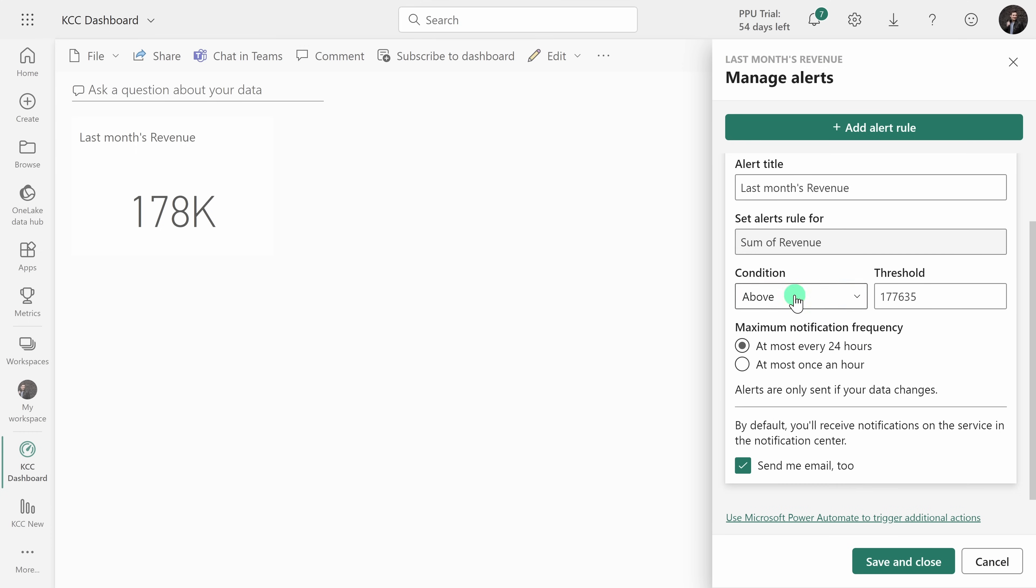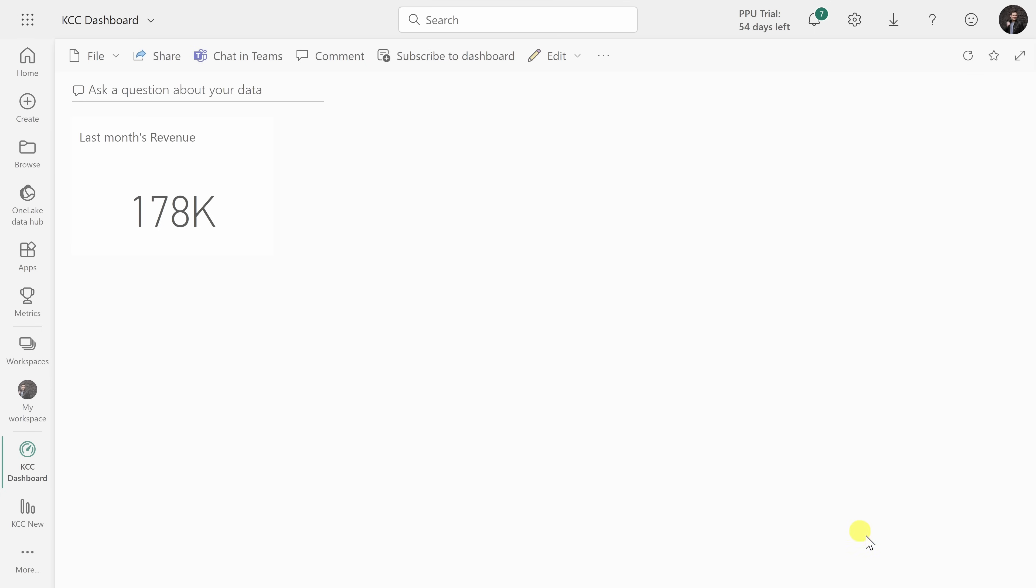Maybe if it drops below, let's say a hundred thousand, that would be pretty devastating for our business. Here I could select how often I want it to notify me and I could also decide if I want it to send an email as well. Now when I save and close, anytime the revenue drops, I'll be alerted to that drop.